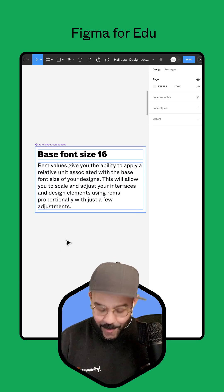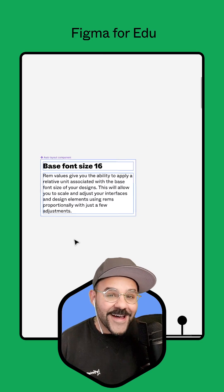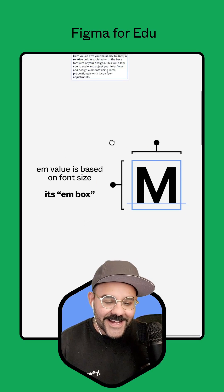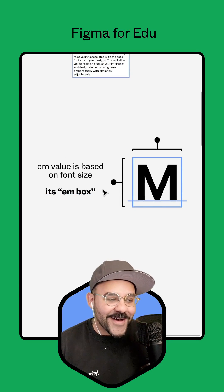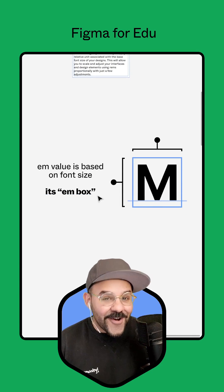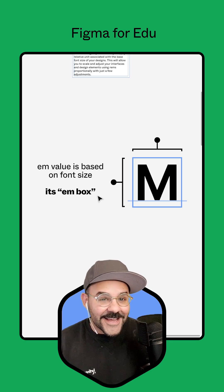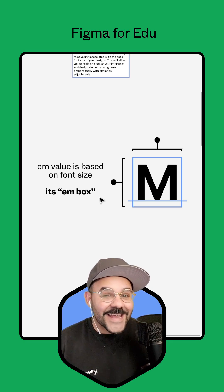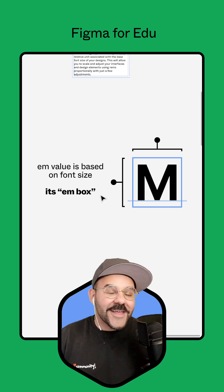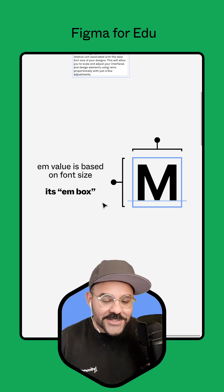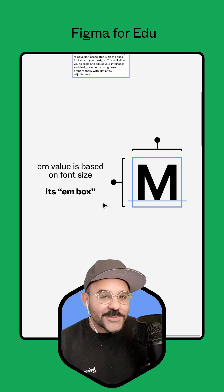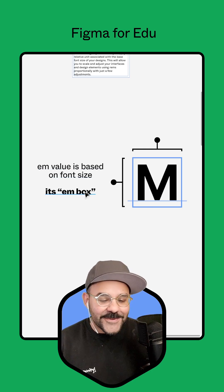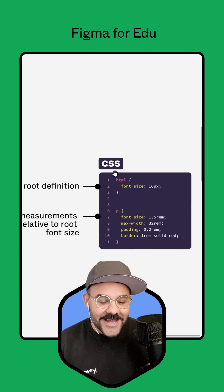Now let's talk about what rem values are and where they come from. In type design, there's this notion of an M box. The font size is usually determined to be the same as the width of the letter M — and while that isn't always true, that's where the term M comes from. So the M value is based on font size.